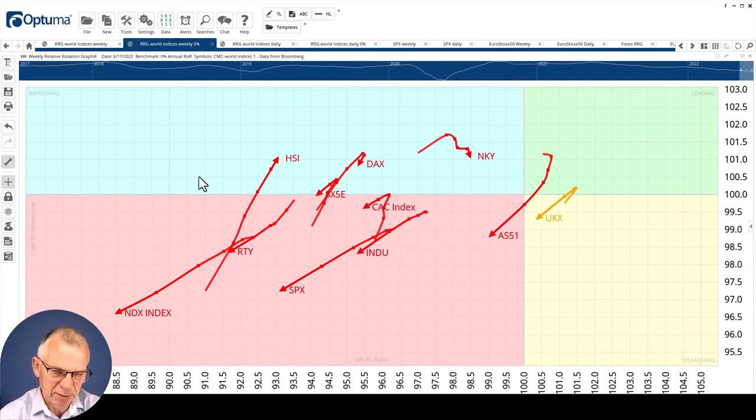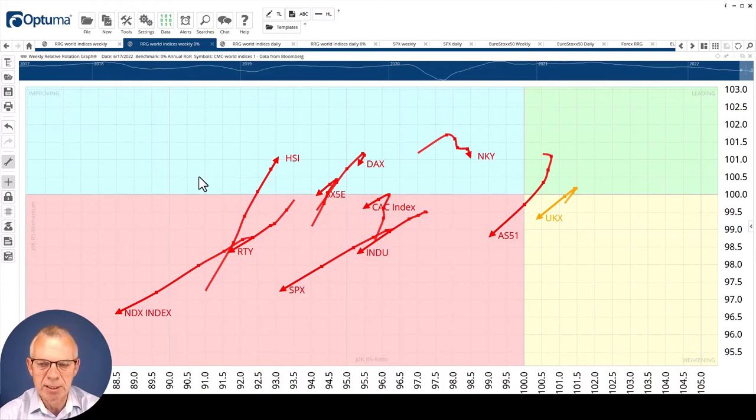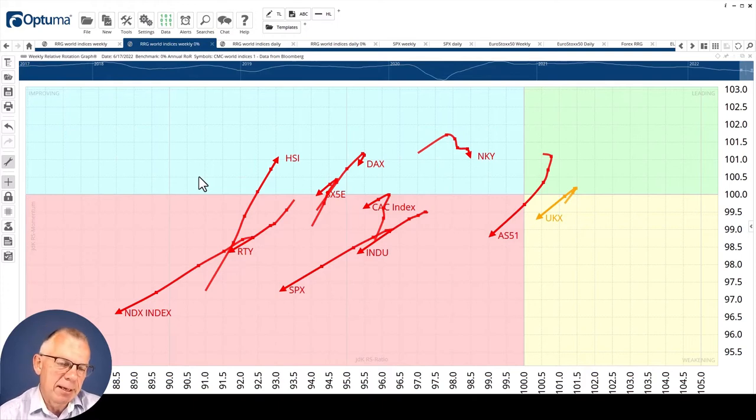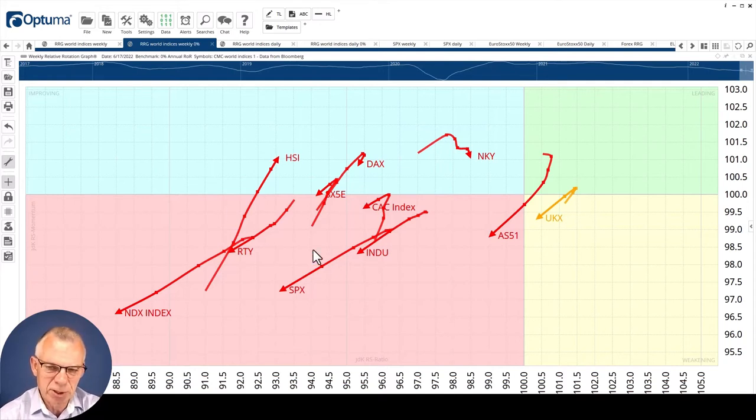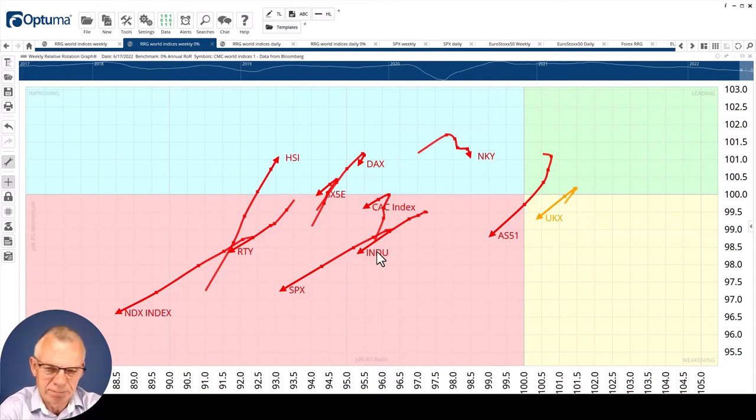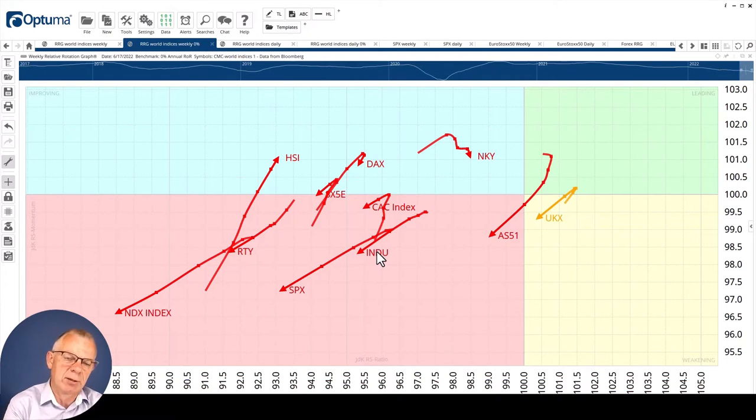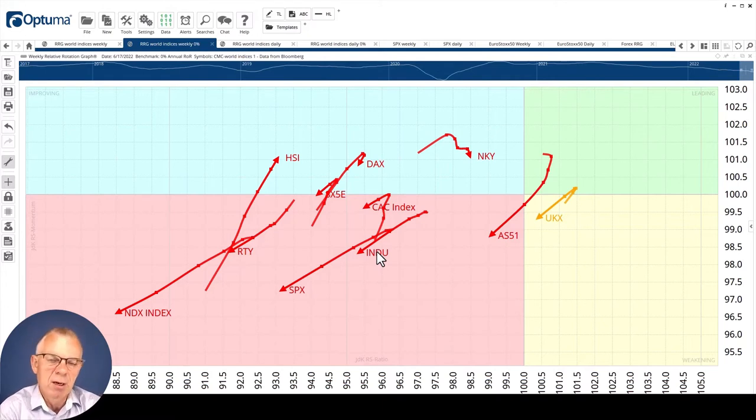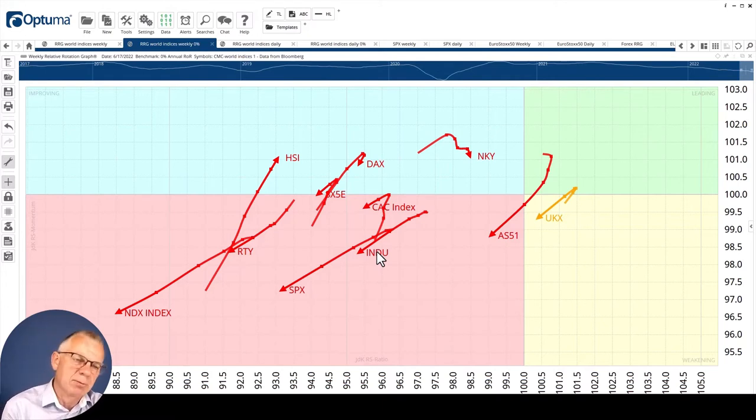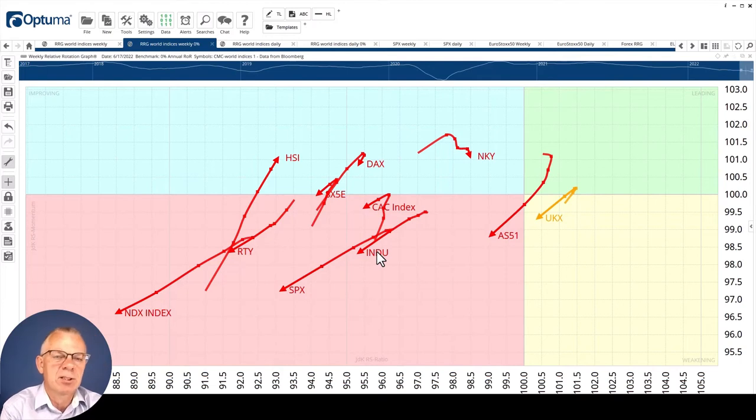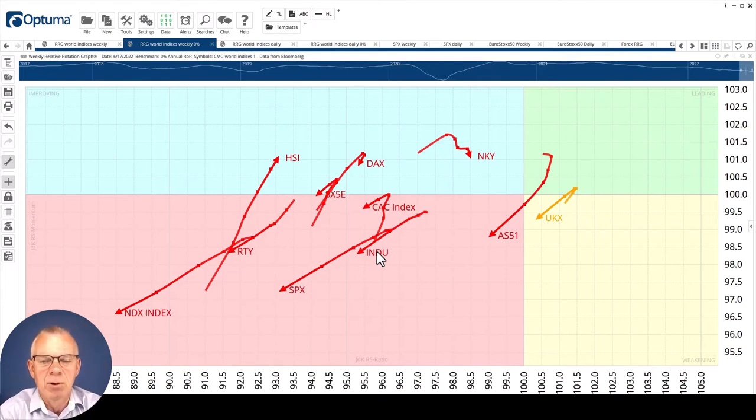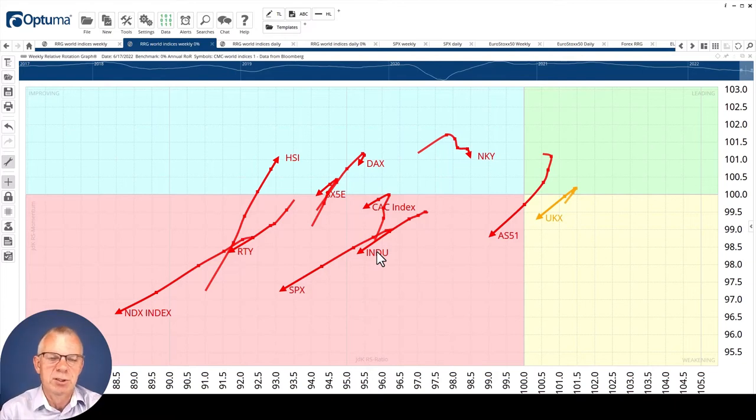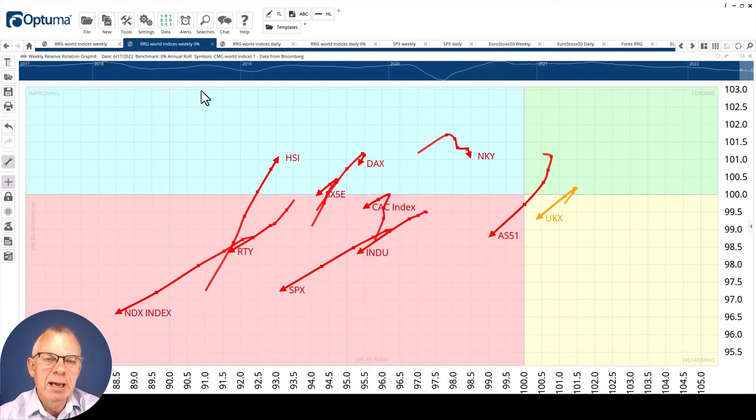Basically making it a price-based RRG, looking at a benchmark that never goes down, that is zero percent return. This is what you see now. That's a completely different picture. It's telling you that all stock markets around the world are in downtrends. That fits with what we see in the news and on our charts.